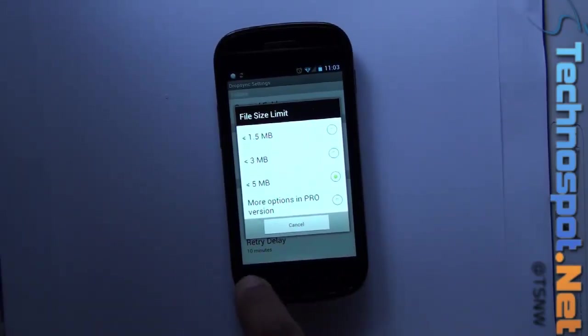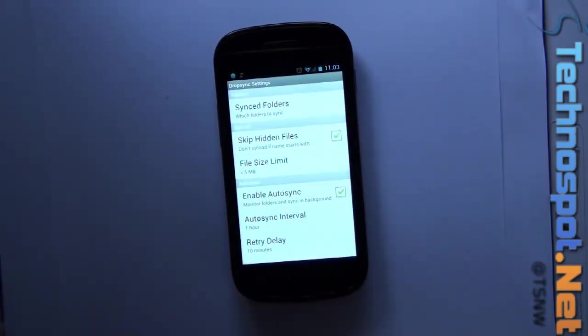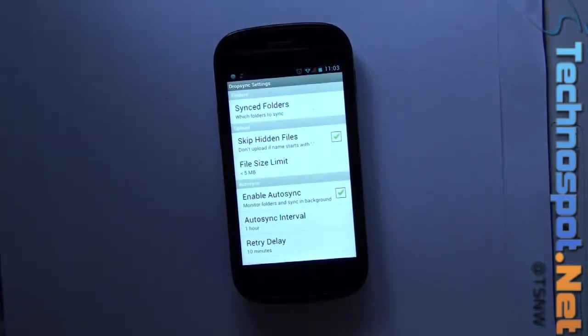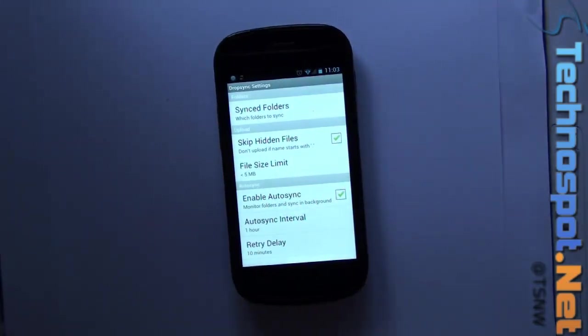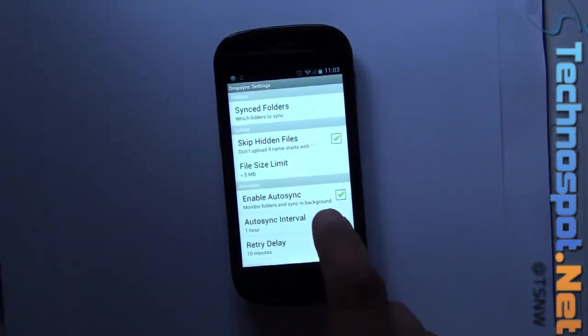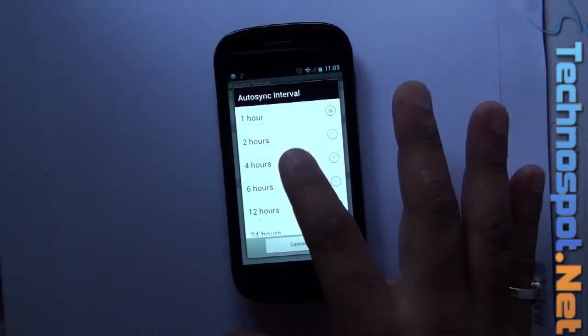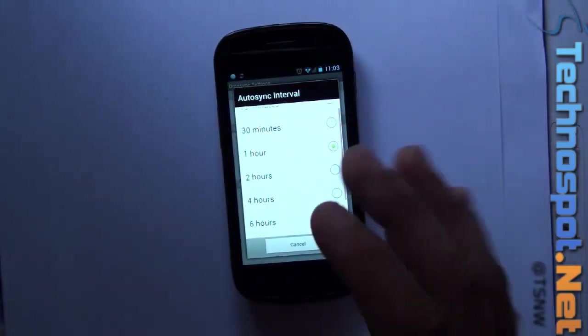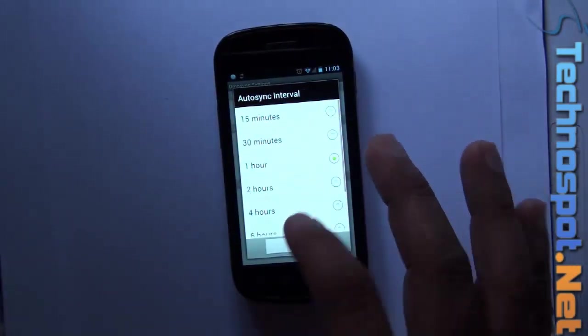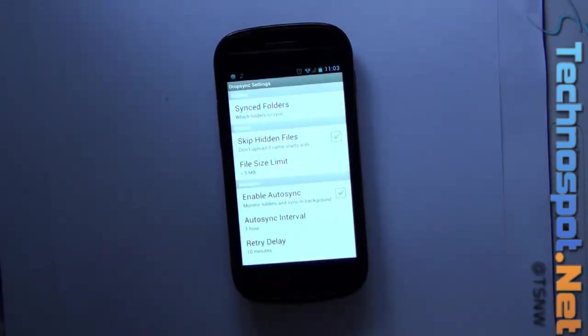Auditing interval - you can set how often you want it to be done.